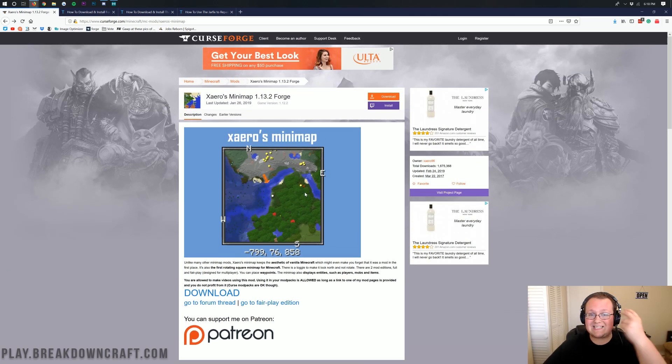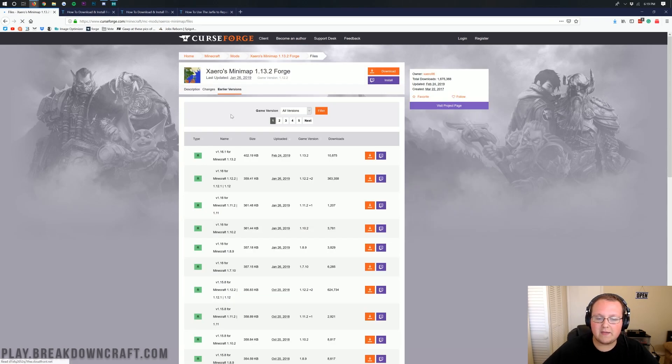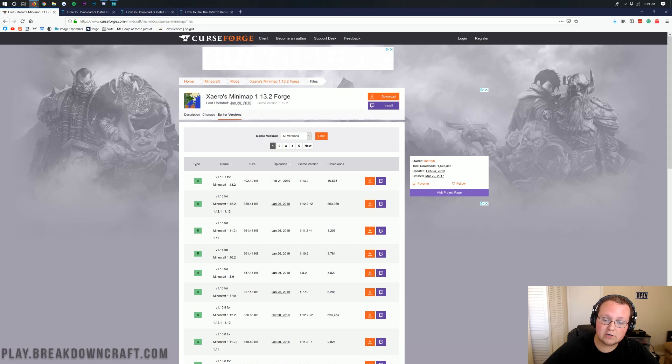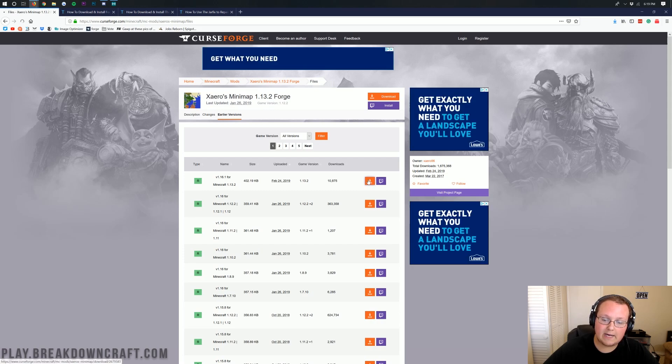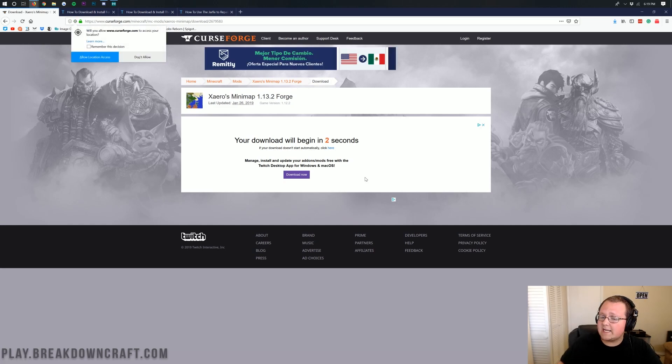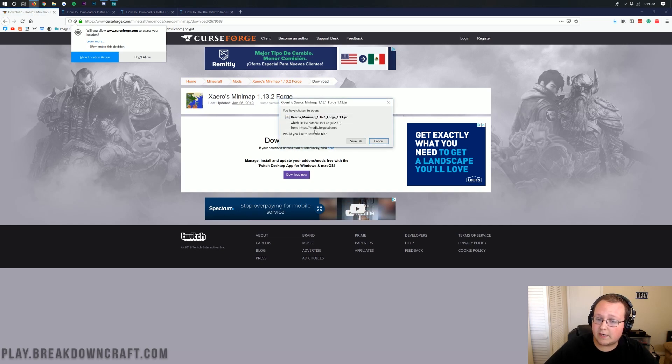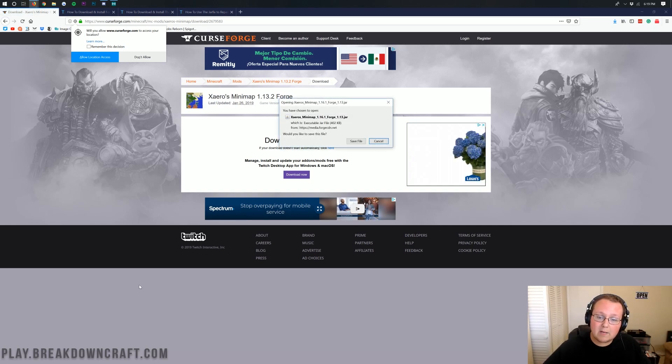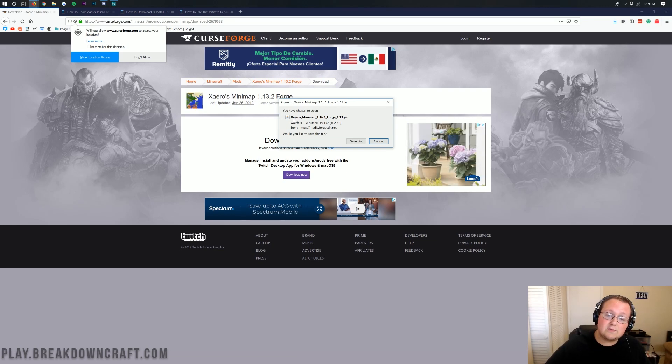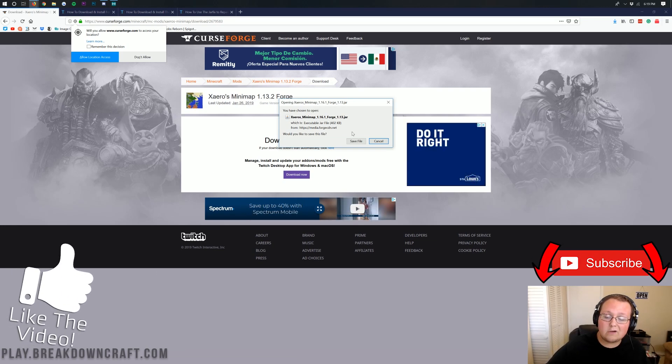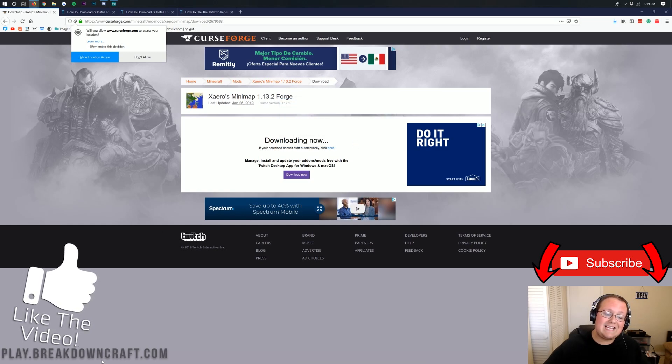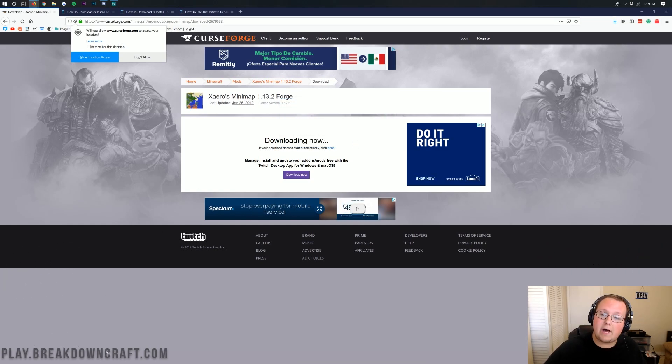First and foremost, you want to go to the second link down below. And it will take you here, where you want to click on the earlier versions right there. Then, once you have clicked on earlier versions, you want to make sure this is for 1.13.2. And once you've made sure of that, you can come over and click the orange download button right here. It will then take us off to the download page, where we have to wait five seconds.